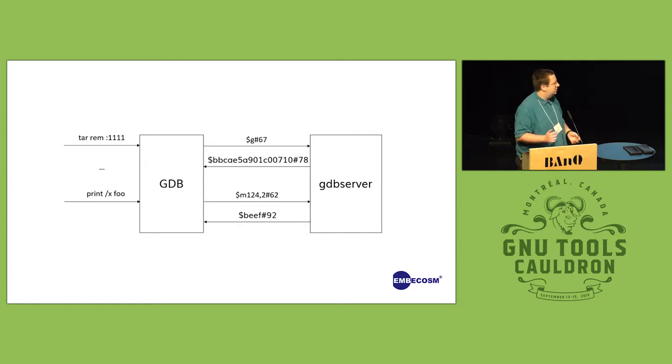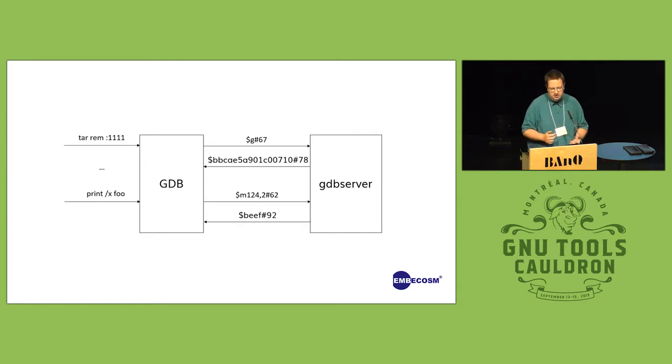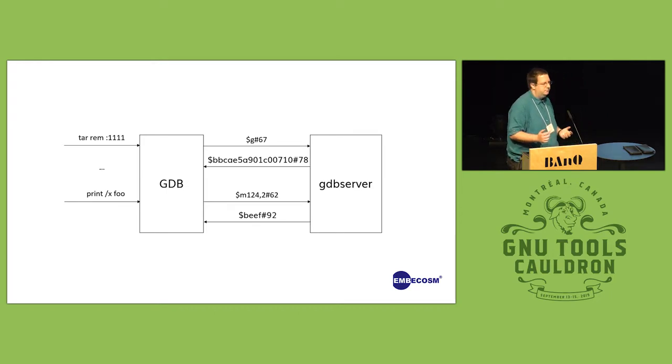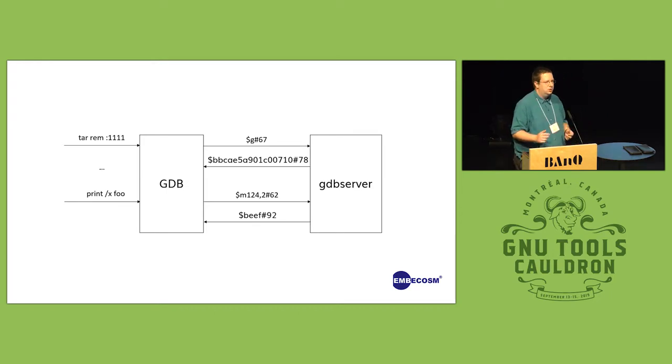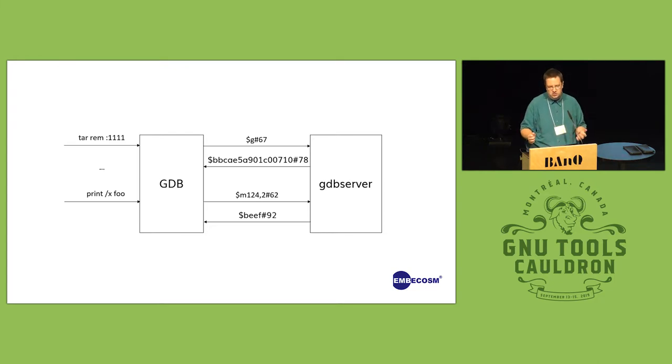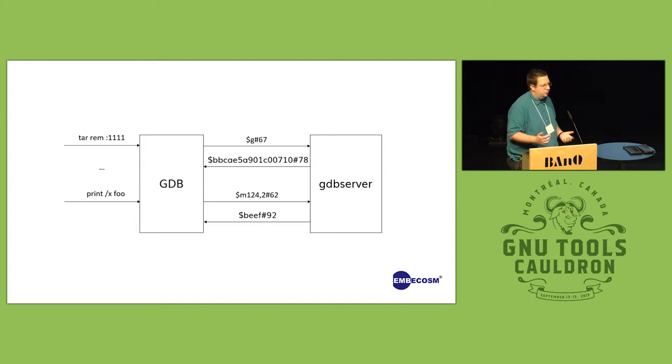But for deeply embedded targets where you may only have like 12 kilobytes of memory, trying to run a server on there directly might not be feasible, or where you're doing early target bring up you might want to debug hardware itself because all you're running is tiny programs on a non-hosted environment.